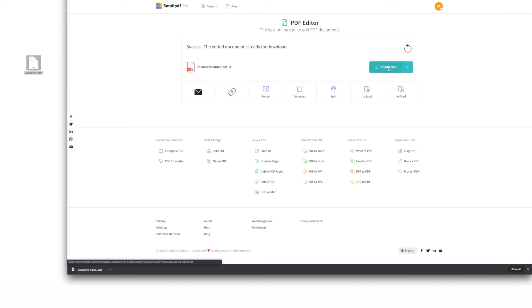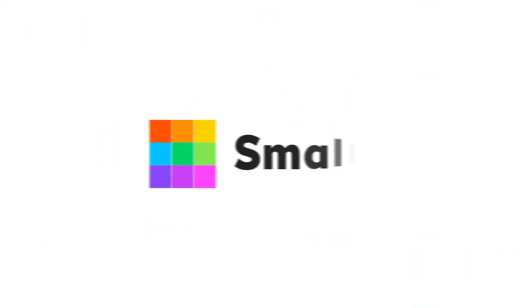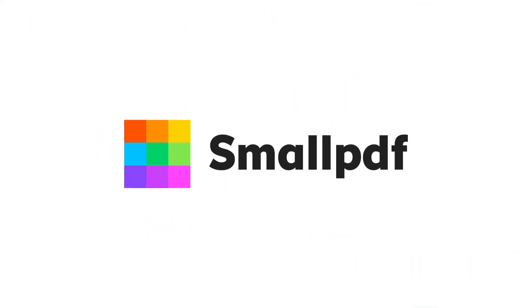Just remember to download your PDF on the next page. To access our Edit PDF tool and other time-saving tools, go to smallpdf.com or follow the link in the description below. And for more helpful tips, subscribe to our YouTube channel. Smallpdf — we make PDF easy.